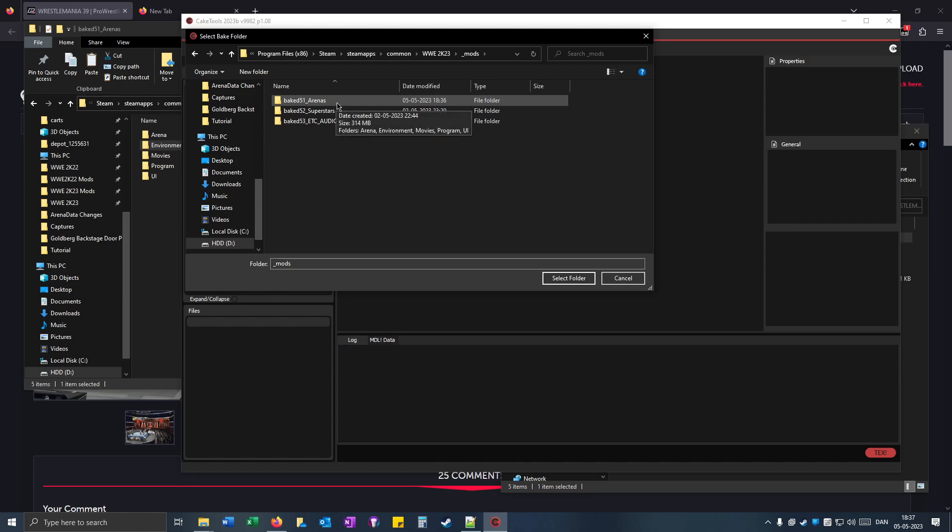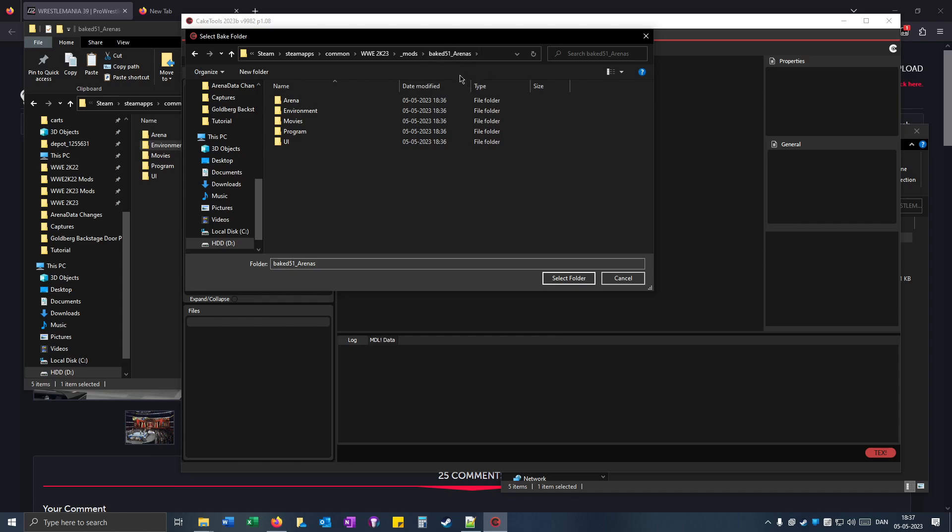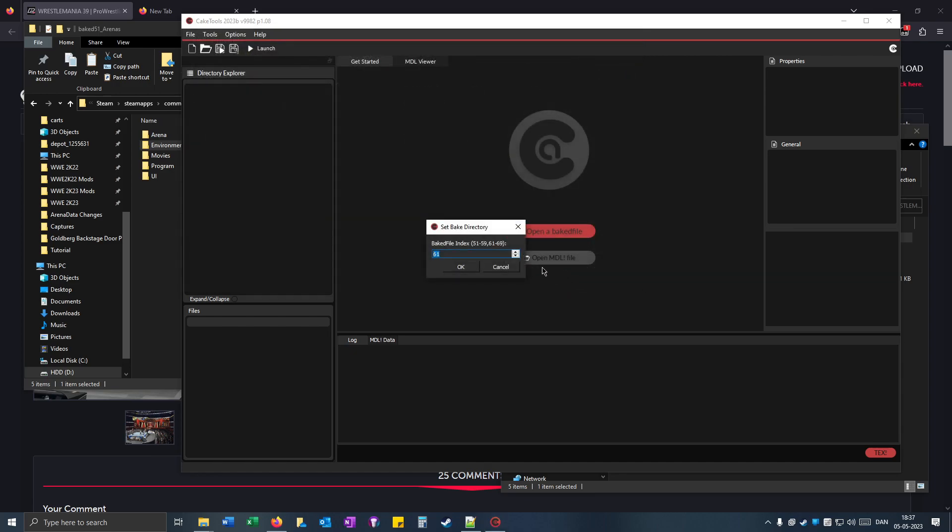Open up the arenas folder or the baked folder that you pasted your mod in, and then click on select folder.